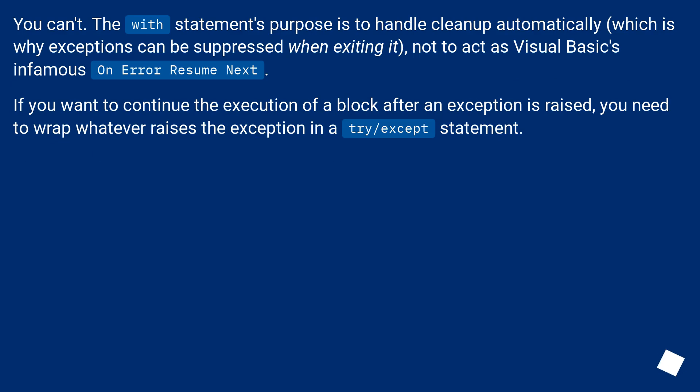You can't. The with statement's purpose is to handle cleanup automatically, which is why exceptions can be suppressed when exiting it, not to act as Visual Basic's infamous On Error Resume Next.